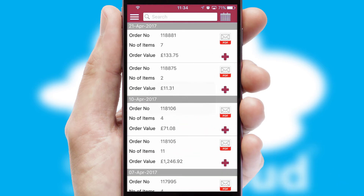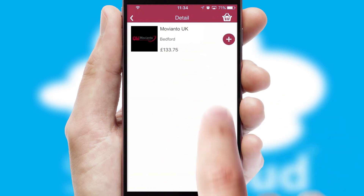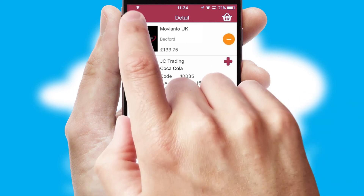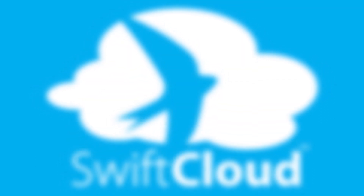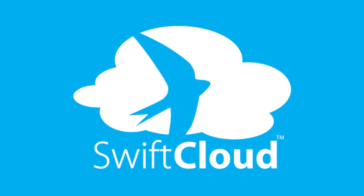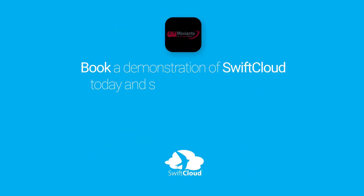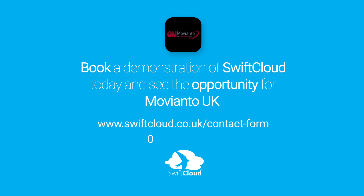A full and complete order history is available in the app and for time-saving purposes, you can even reorder from previous ones. SwiftCloud is a proven platform used by companies with a turnover of 1 billion and can be live for your business in six to ten weeks. So book a demonstration of SwiftCloud today and see the opportunity for your business.